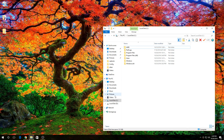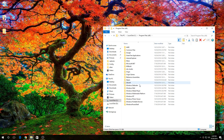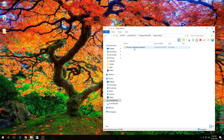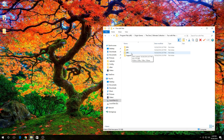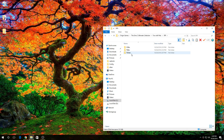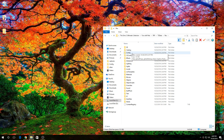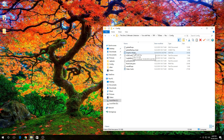Go to Local Disk. Then you go to Program Files x86. Then you go to Origin Games. Then you go to Ultimate Collection. Then you go to Fun with Pets. Then you go to SP9. Then you go to TS Data. Then you go to Res. Then you go to Config. Then you go to Graphics Rules.